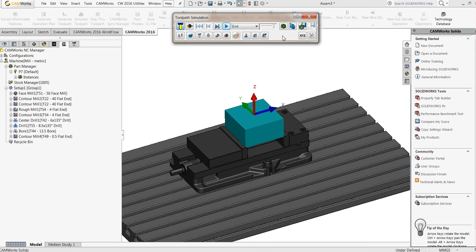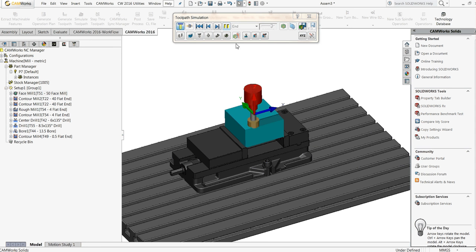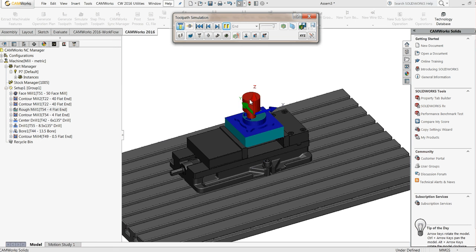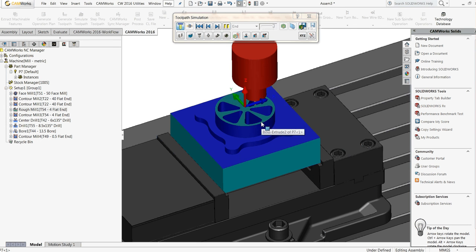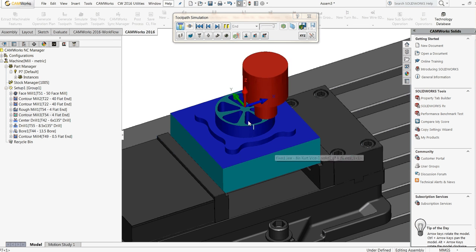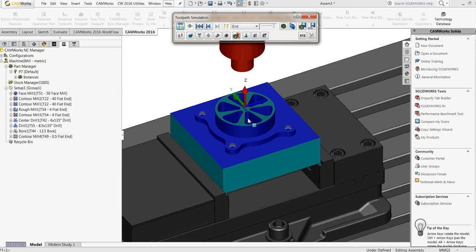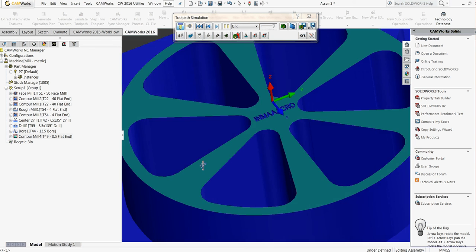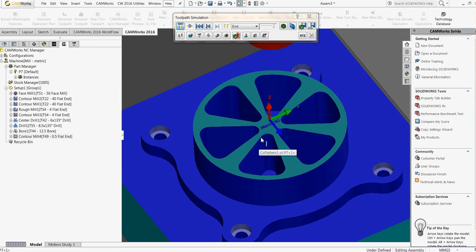So, let's start the simulation. The face mill, then the contouring on the outside of this part, and then the pockets inside. And then, of course, the engraving.